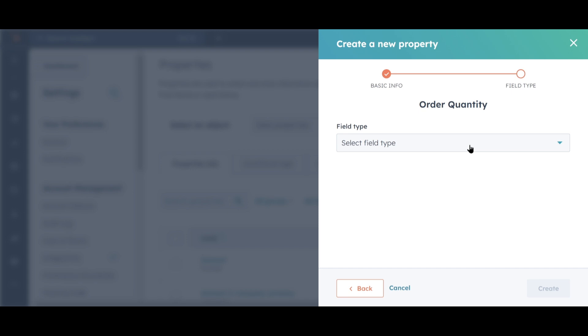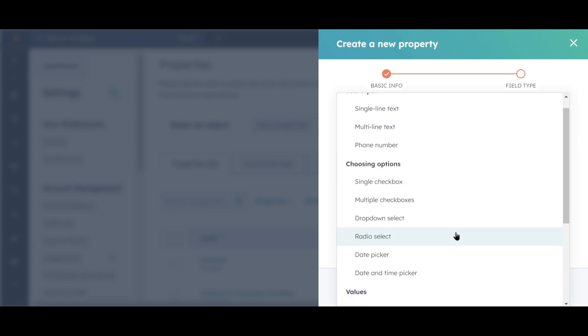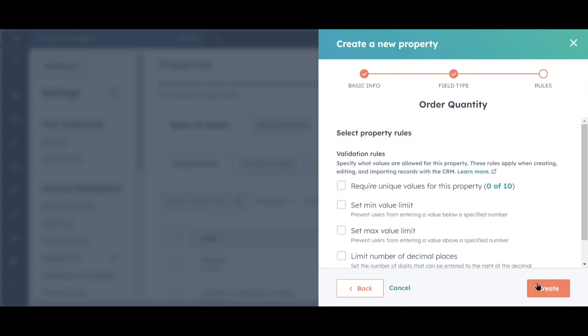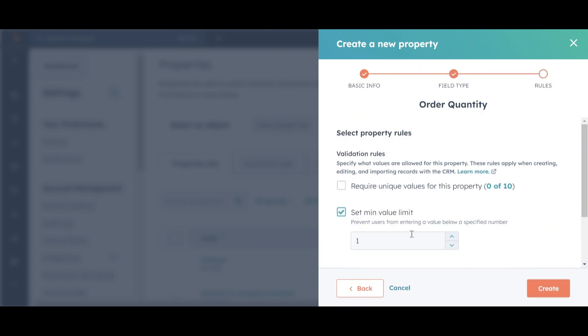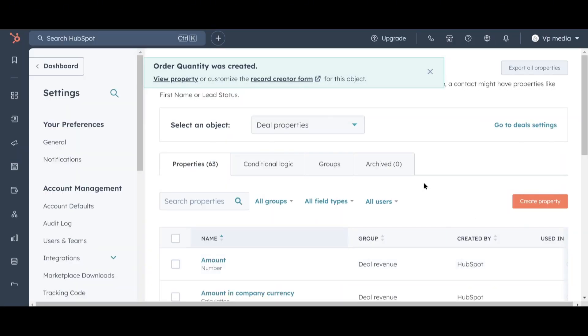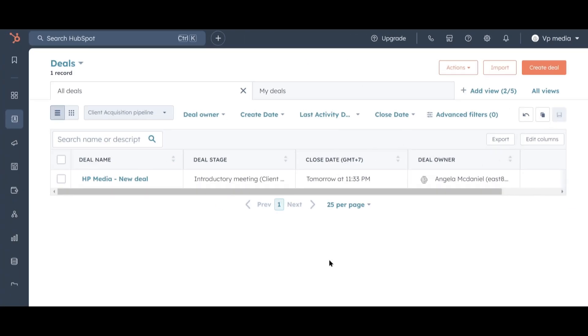Click Next. Order Quantity will represent the number of media packages we need to prepare, so we'll set it as a number, and click Next. We'll set a minimum value of 1 since we can't have an order with fewer than one media package. Finally, click Create, and the property is now created.